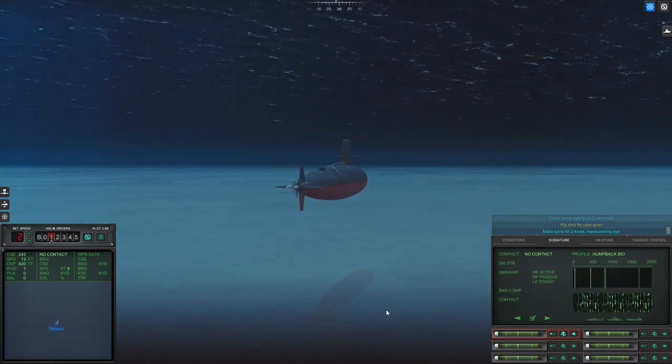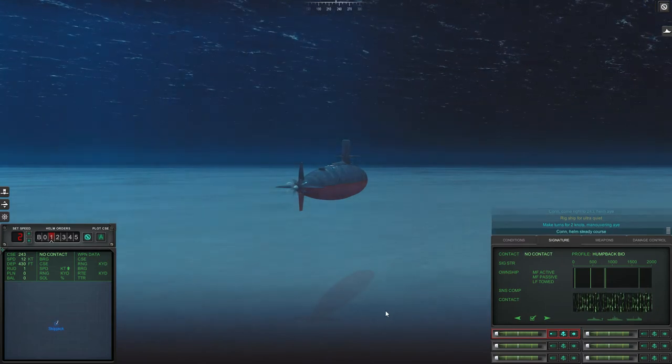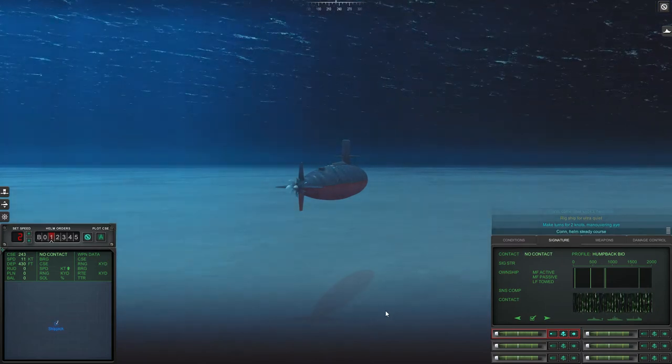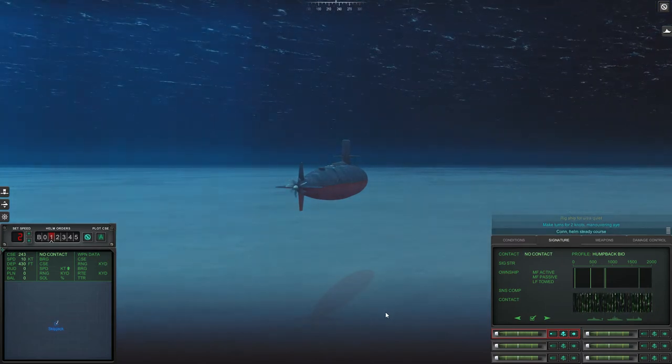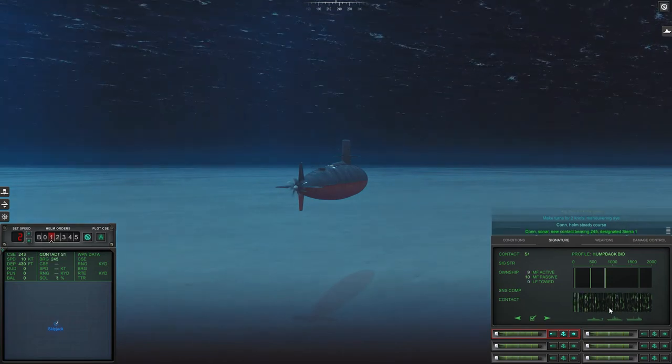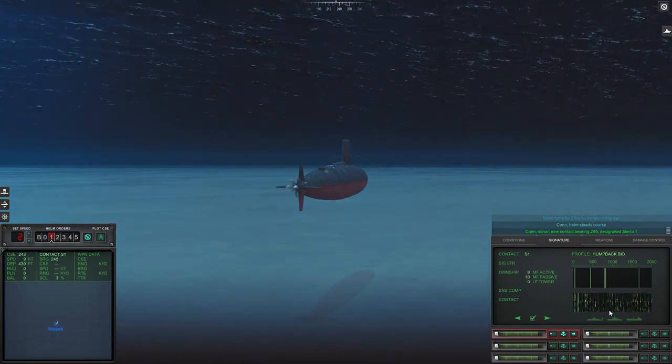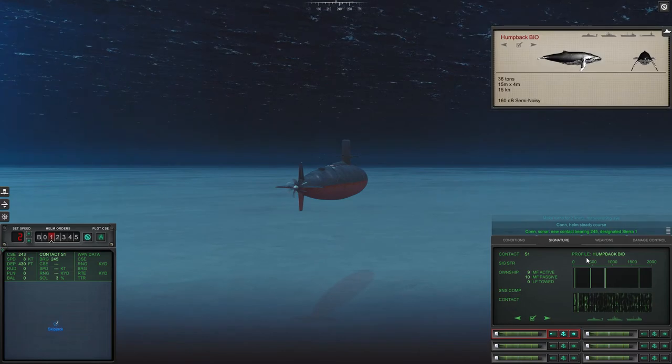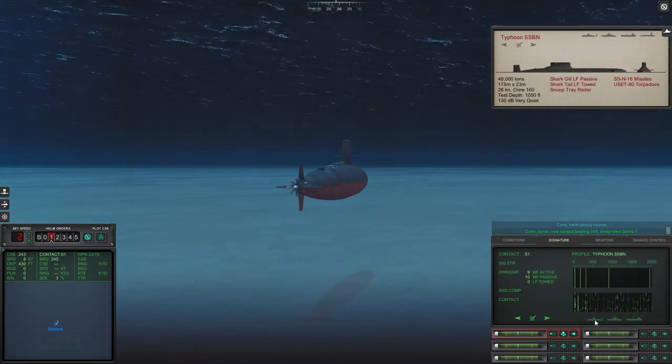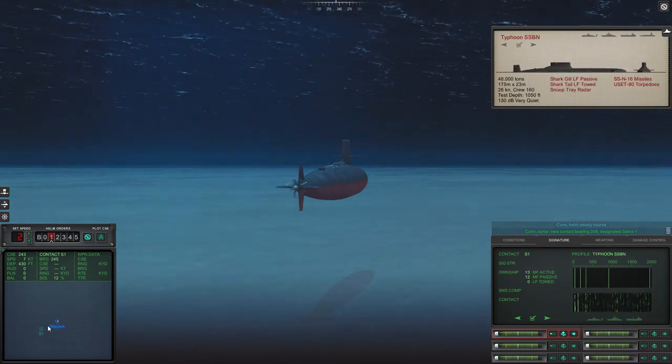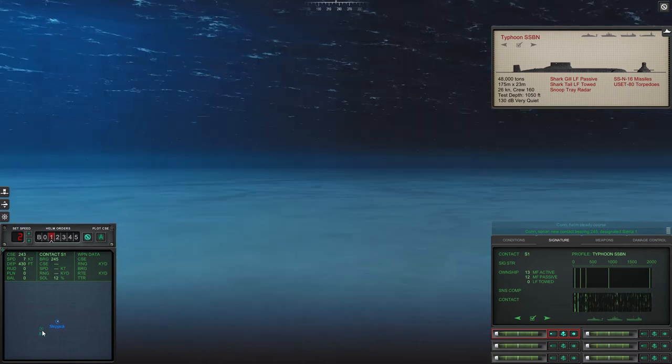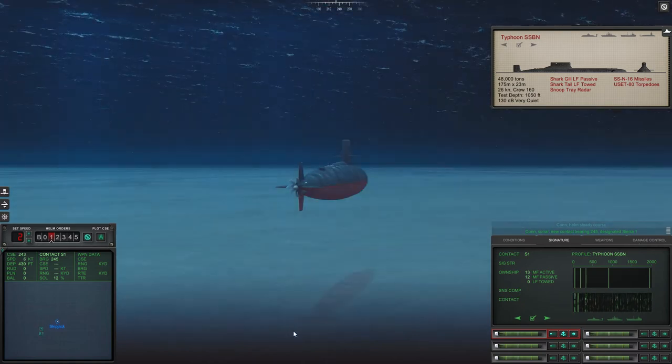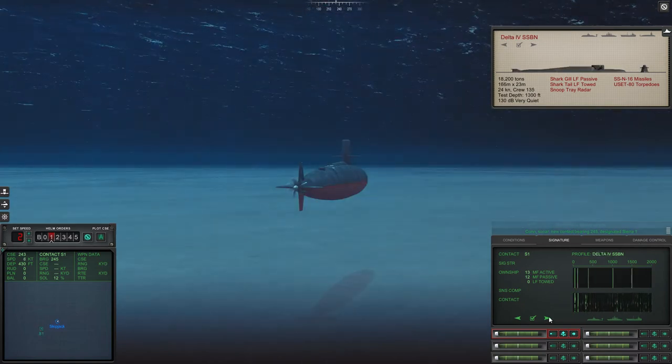Yeah nice and quiet so I can actually hear what's going on. Hopefully get a good classification of my target before he detects me. Con sonar new contact bearing two four five designated Sierra one.